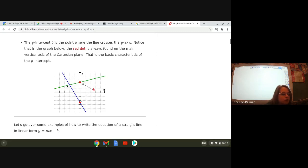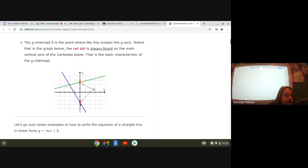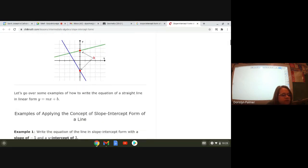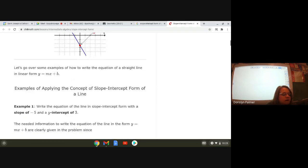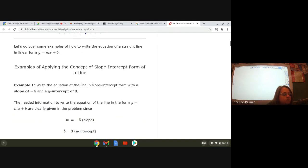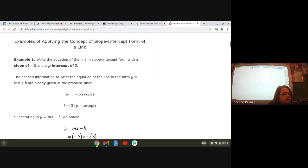Notice in the graph: the red dot is always found on the main vertical axis of the Cartesian plane — that is the basic characteristic of the y-intercept. For this green line, the y-intercept looks like it's two and a half, and for the blue line the y-intercept is about negative two and a half.